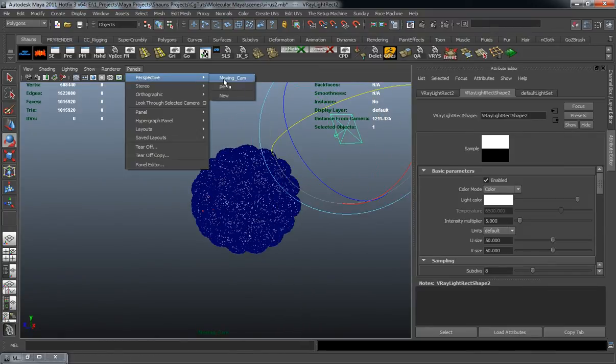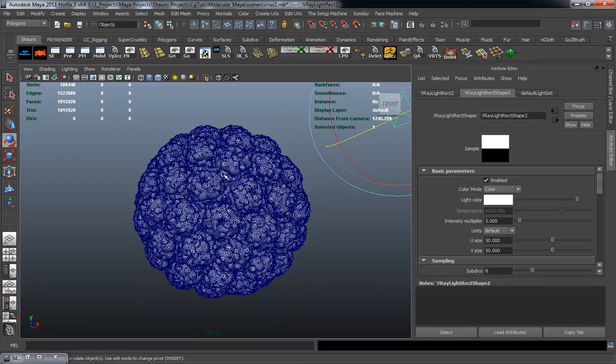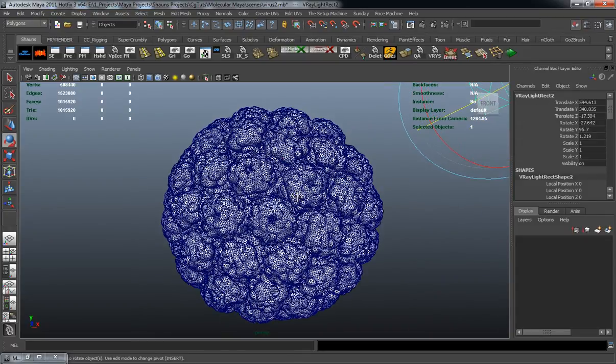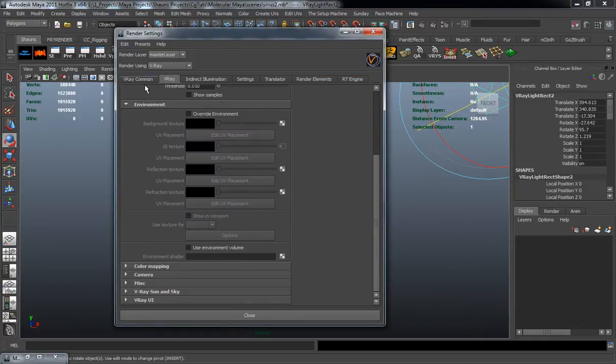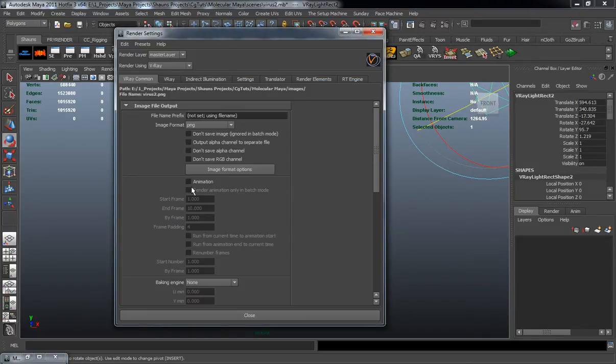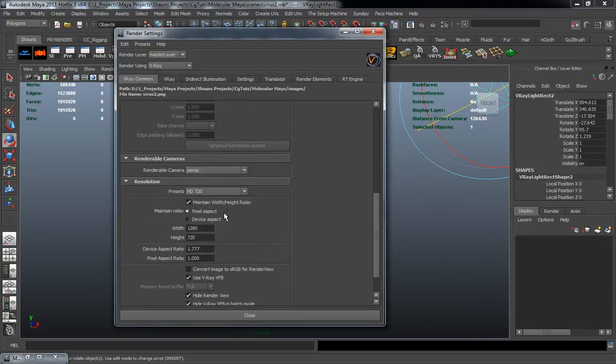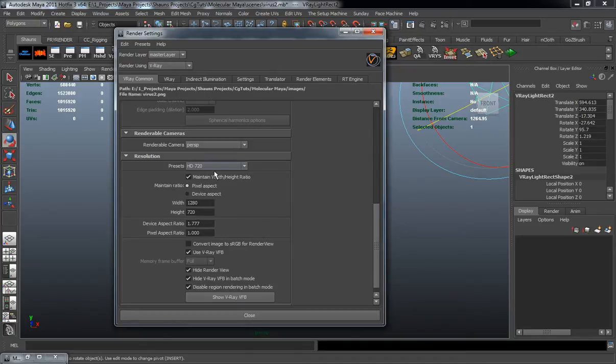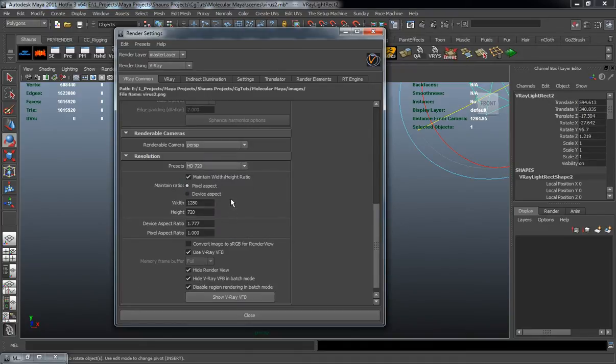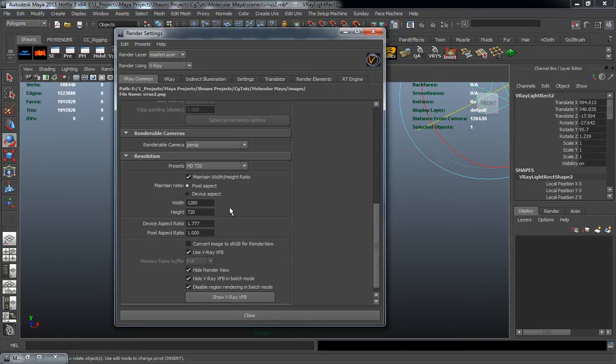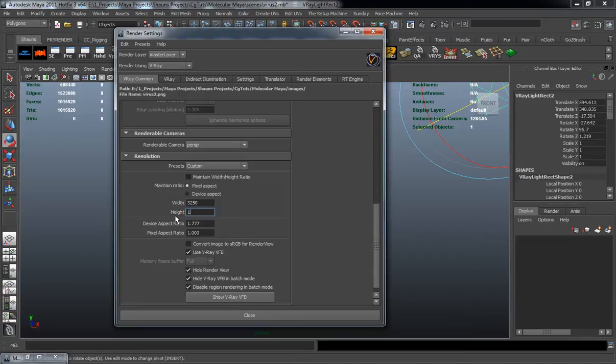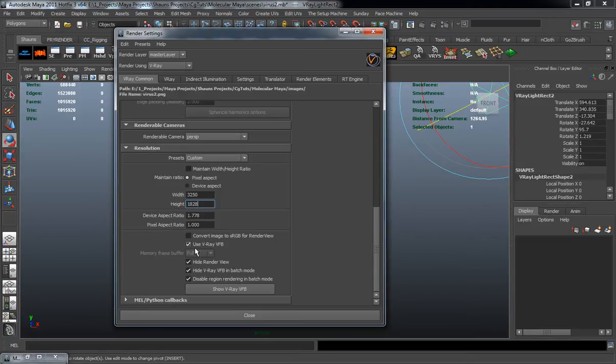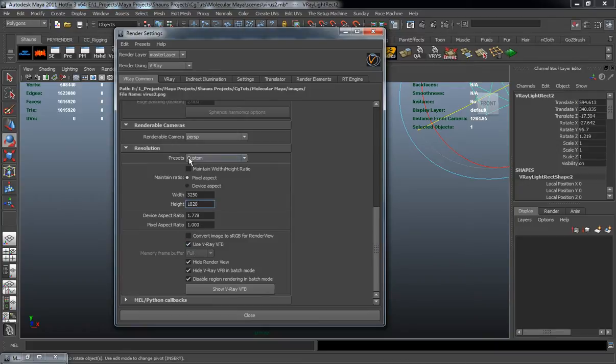We'll go ahead and jump back to our rendering cam which is our perspective cam. And what I'm going to do is jump into my rendering attributes here. I'm going to set our size, so we're going to be using a custom image size. Now you can render at any size that you want but I'm going to render out at 3250. This way I have a very large image whenever it comes to render out. So I'm going to go ahead and hit 3250 by 1829 or 1828 whatever size there. I'm going to make sure that I'm going to use the V-Ray frame buffer.